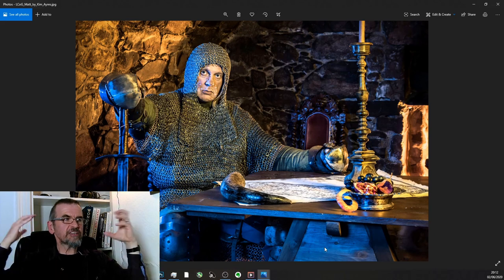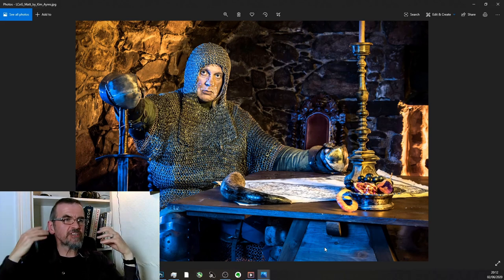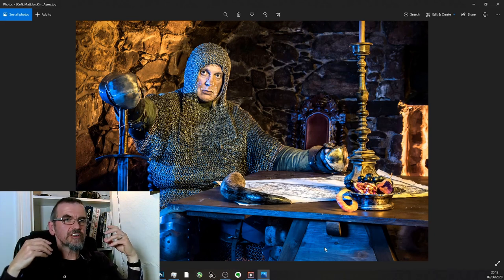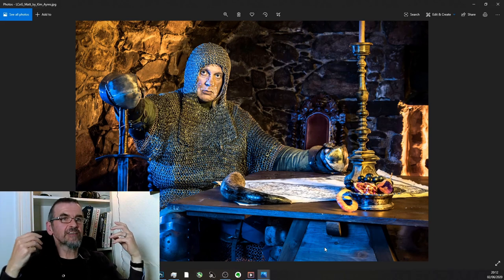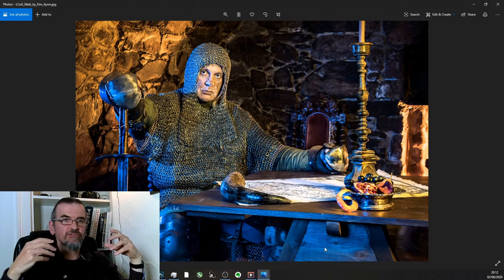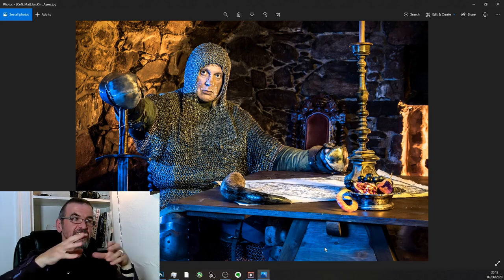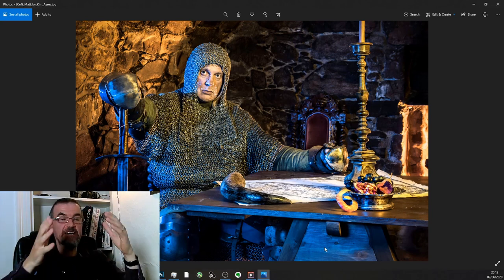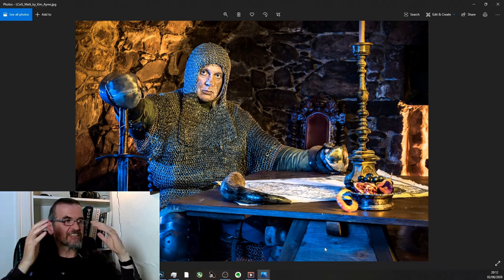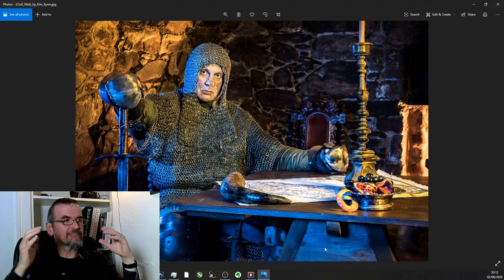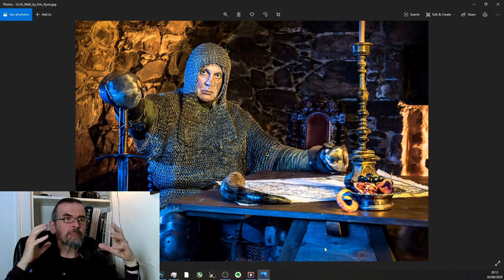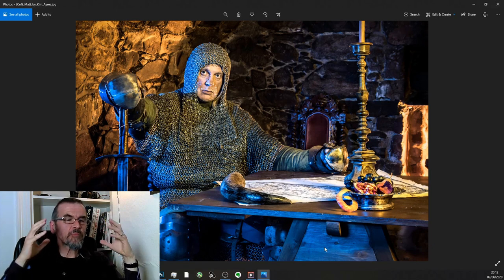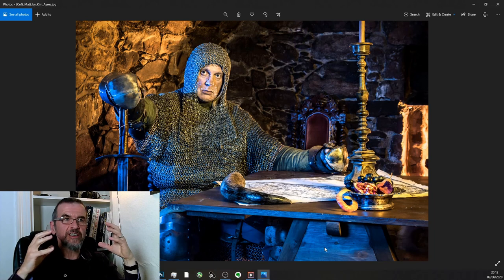So three different lights, three different gels, all emulating some form of natural light. Whereas the reality is this space is a cellar at the bottom of Bittle Tower.